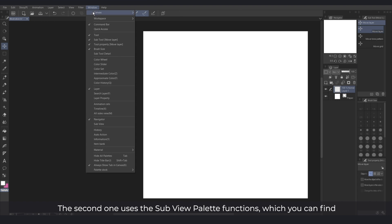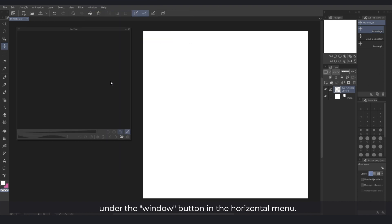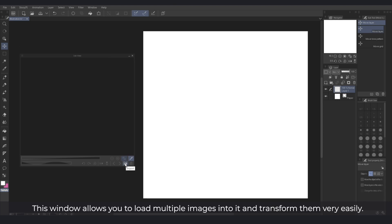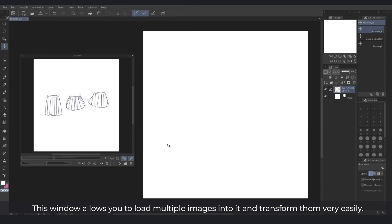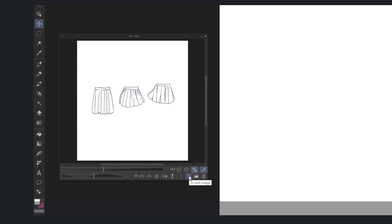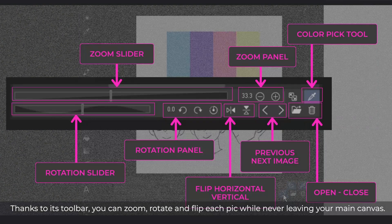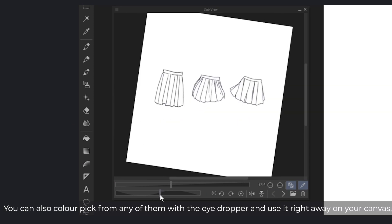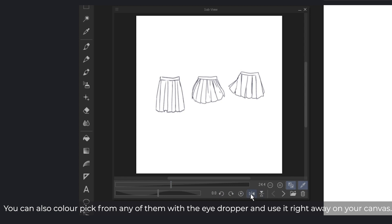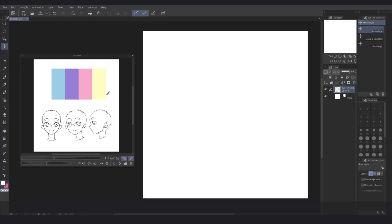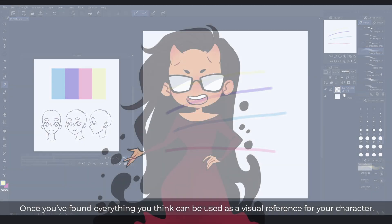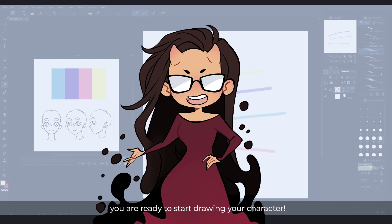The second one uses the subview palette functions, which you can find under the Window button in the horizontal menu. This window allows you to load multiple images into it and transform them very easily. Thanks to its toolbar you can zoom, rotate and flip each pic while never leaving your main canvas. You can also color pick from any of them with the eyedropper and use it right away on your canvas. So, once you've found everything you think can be used as a visual reference for your character, you are ready to start drawing.